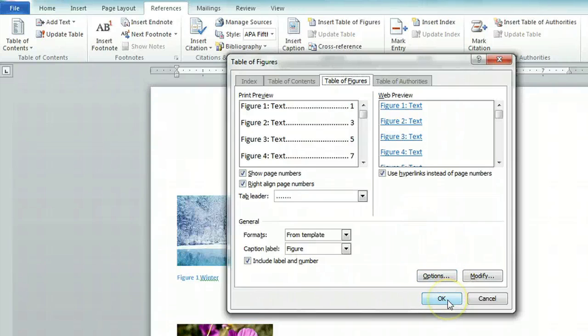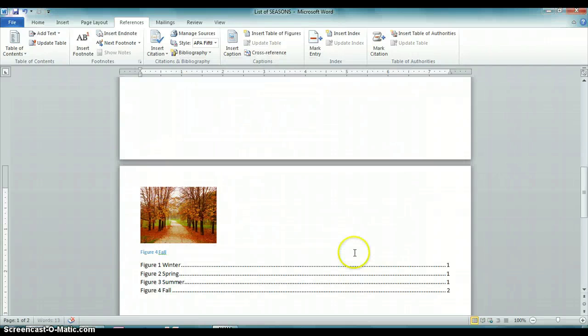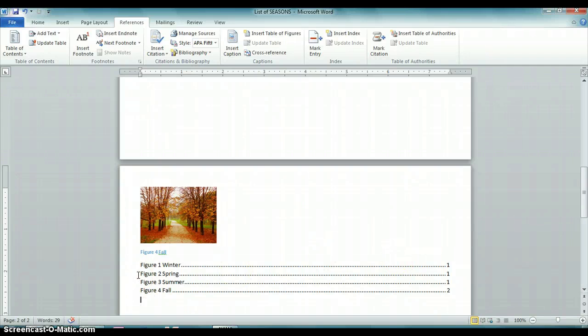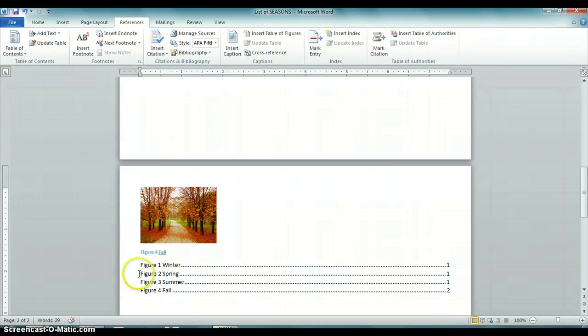Click OK, and you'll see that a figure one through figure four list has been created, and it also tells you what page that figure is located on.